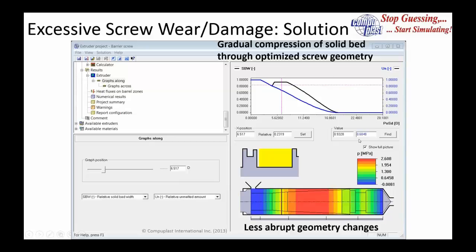What we want to do is design the screw so that simulation results show a gradual compression of the solid bed and smoother melting of the material so that it's all melted by the end of the barrier section. A more gradual final compression ensures material compresses over a complete turn, so there's equal force all the way around the circumference of the extruder screw. This gives a more balanced force on the system, more even wear, and much more stable performance. When designing screws, we want less abrupt geometry changes.